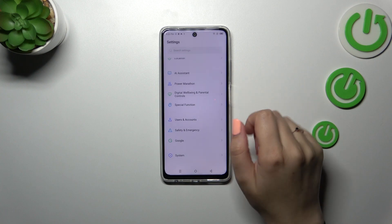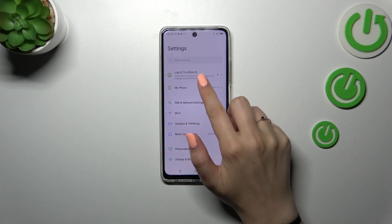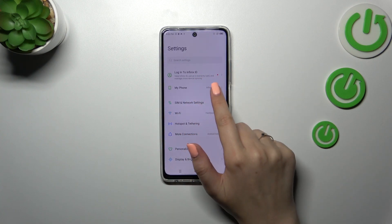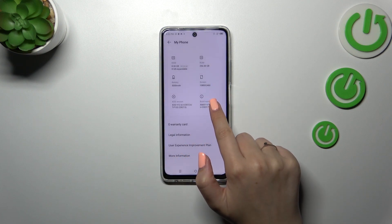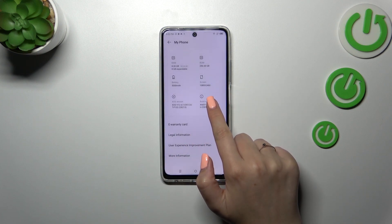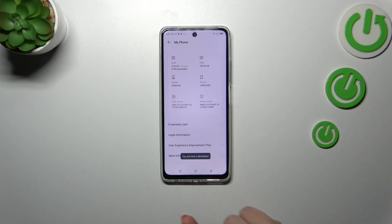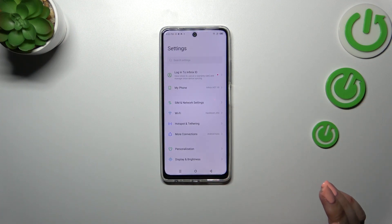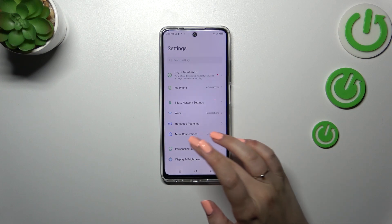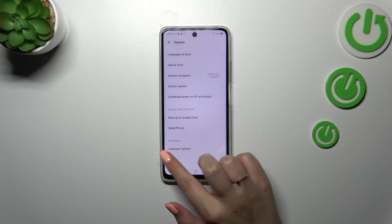Scroll down — let's start with 'My Phone', which is at the top. Tap on it, scroll down, and keep tapping on the Build Number. This step is crucial to activate the Developer Options.